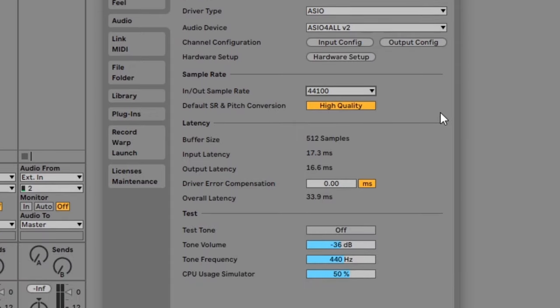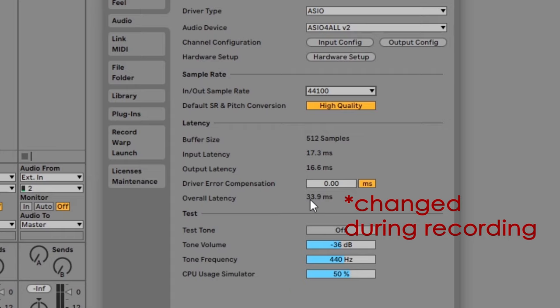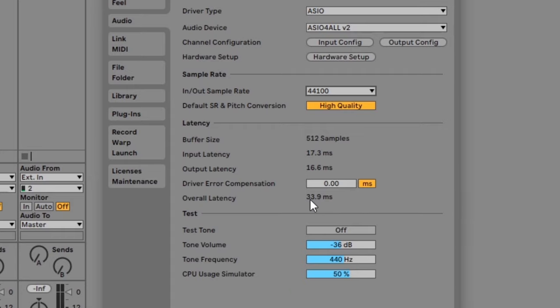When recording guitar in Ableton, the buffer length is important to understand. The length or size of the buffer will impact the latency you hear. Latency is the delay between when you play a note on the guitar and when you hear that note on your speakers. The lower the latency, the better. To lower latency you need to lower the buffer length. At the moment you can see that I have the buffer set to 512 samples which gives me an overall latency of 34.6ms which feels pretty awkward to play along with.